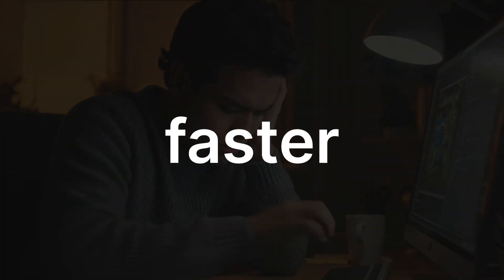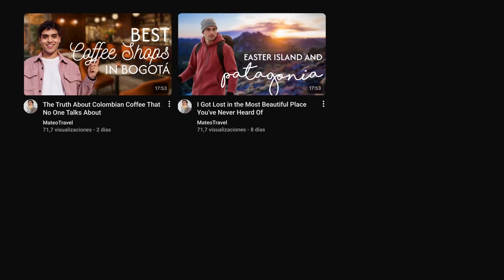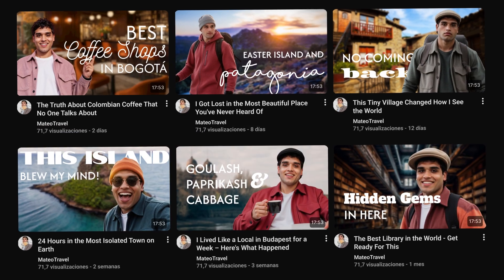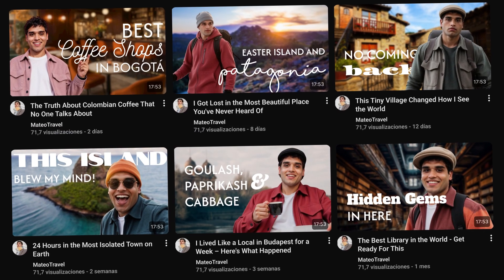Spending too much time on your YouTube thumbnails? What if you could do it faster and better? Meet the powerful FreePik AI tools.